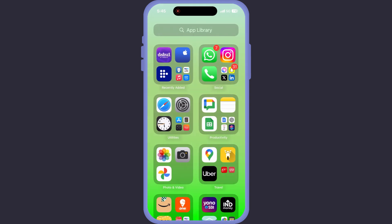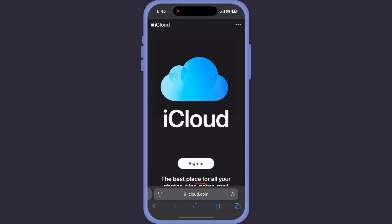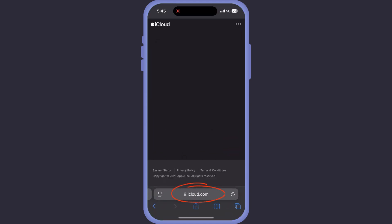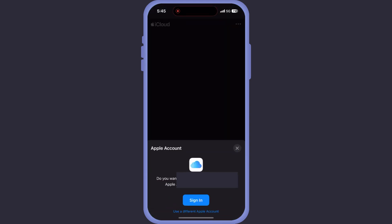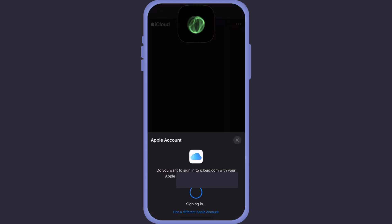Don't panic, I've got you. Just pick up your phone and go to Safari. Head over to iCloud.com and log in using the same Apple ID that's on your phone.